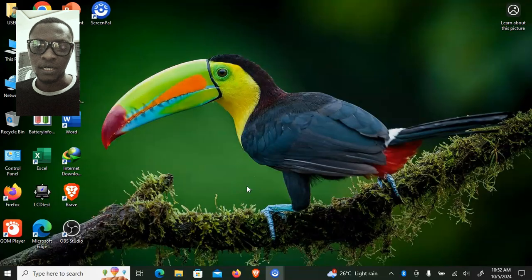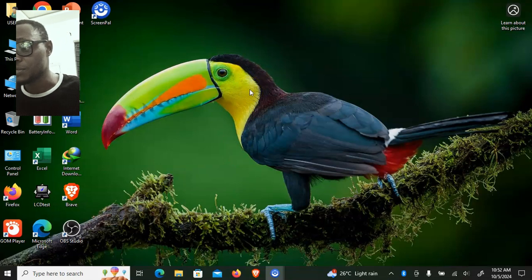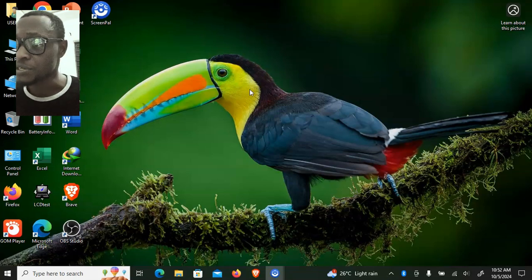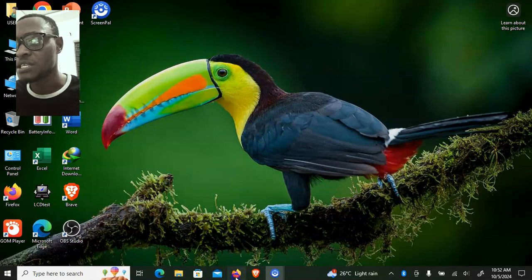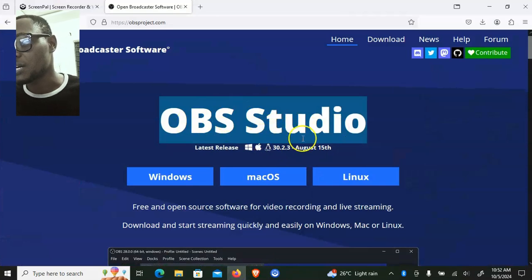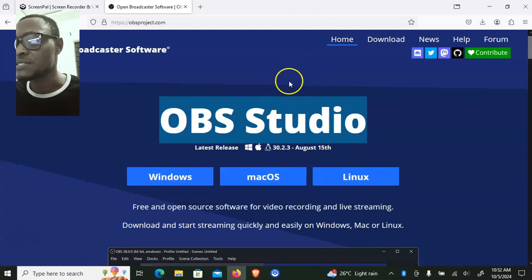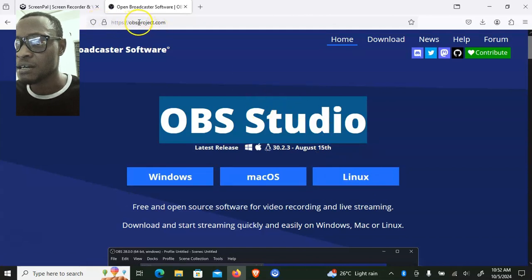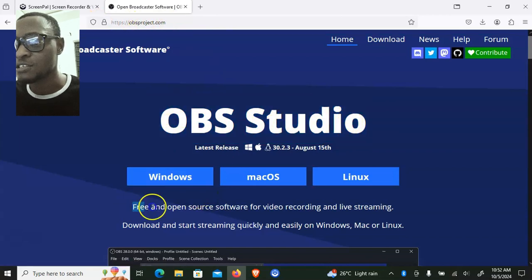Hey guys, welcome to today's video. I'm going to show you how to screen record on your PC. Whether you are using Windows, Linux, or Mac, this particular software is going to help you. The interesting thing is that this software is actually free to use — you do not need to pay any money. This software is called OBS Studio, and you can use it on Windows, Mac, or Linux. Just go ahead and type in obsproject.com or search OBS Studio on your browser.